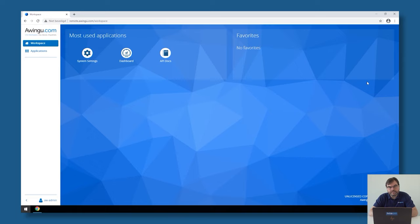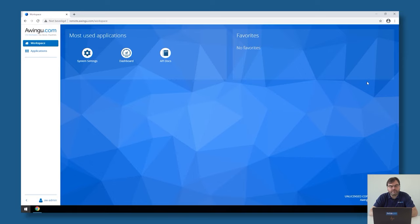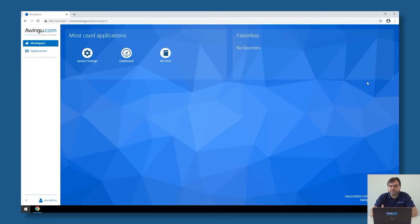System settings, that's the tool where you can do all the configuration and that we will use to link Awingu to the Active Directory. Dashboard, everything with auditing, and we will explain that later on. And the API docs, Awingu is also fully configurable and can be automated through the API. That's also another video that we will do later on.